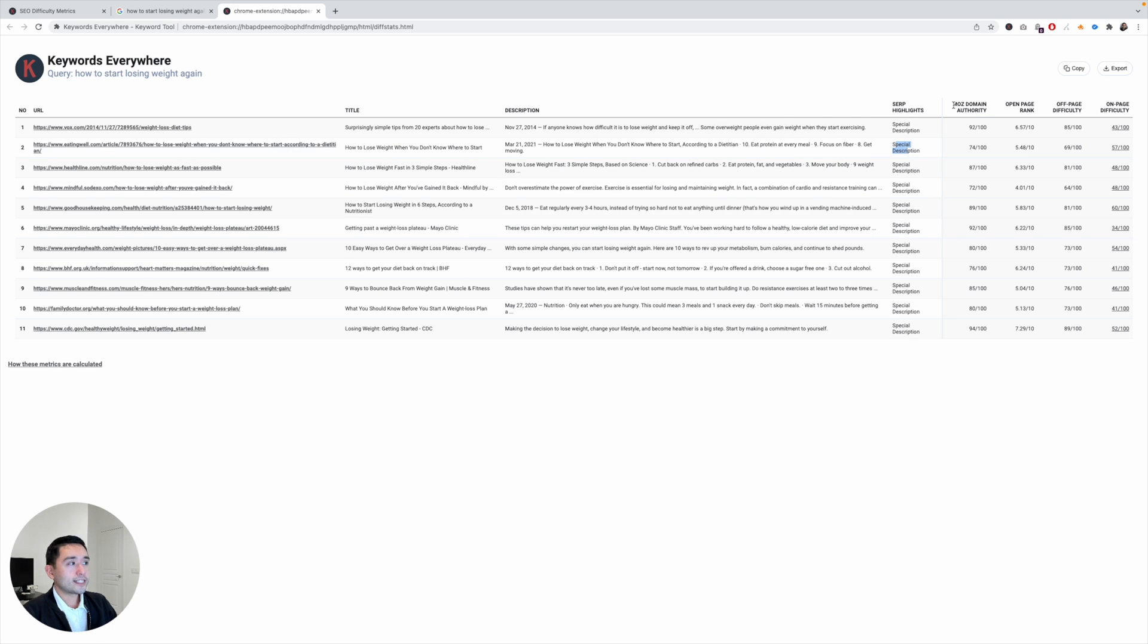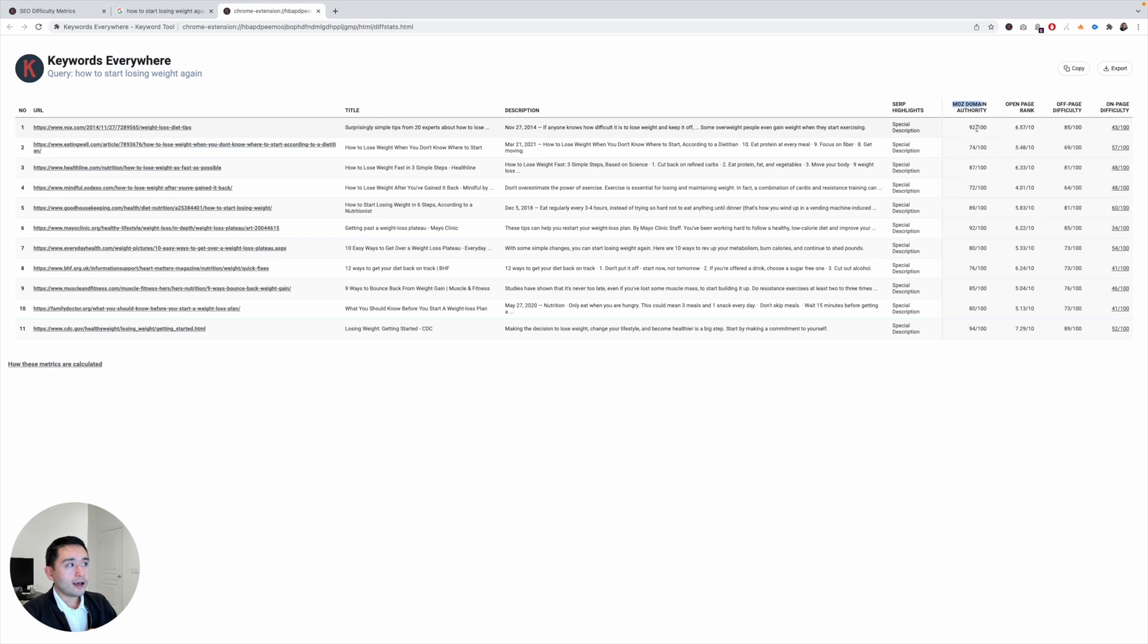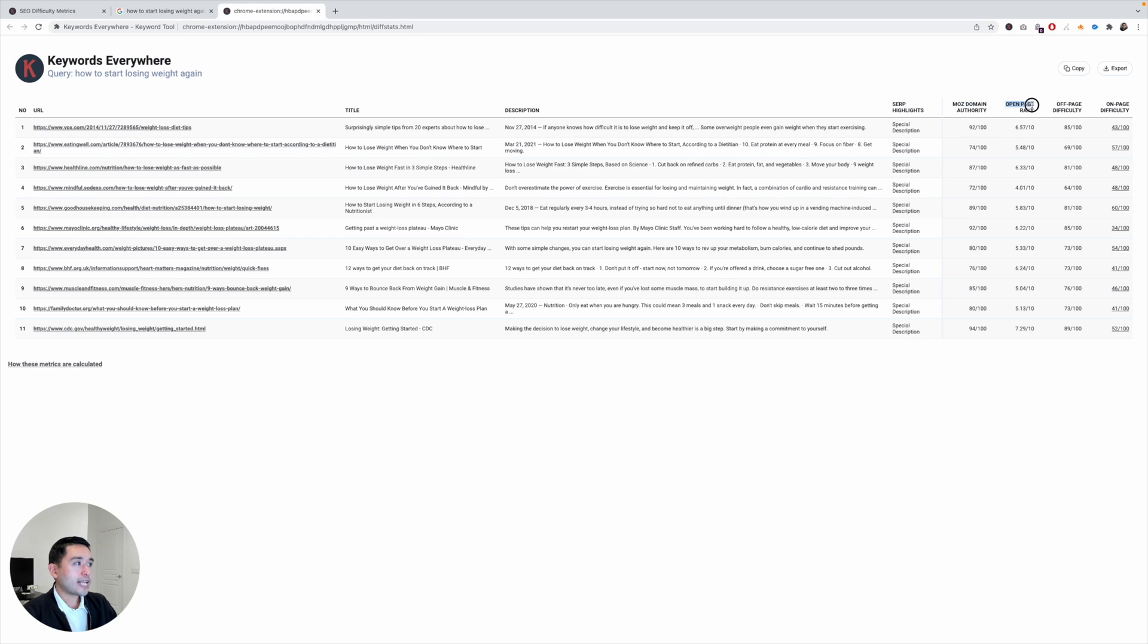It lists out the Moz domain authority. So again, the higher the score, the higher the domain authority the page has. Same with on-page rank—it's zero out of 10. The higher the number, the more authority it has.